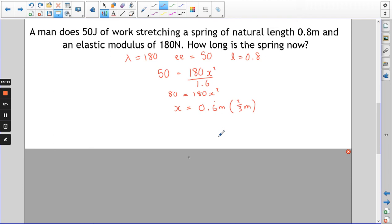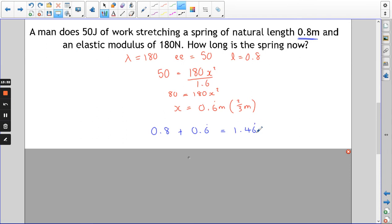So 0.6̄ metres is the extension — how much we've stretched the spring by. But remember it was 0.8 metres to start with, and we're finding how long the spring is now. So 0.8 plus the extra 0.6̄ gives us a total length of 1.4̄ metres.